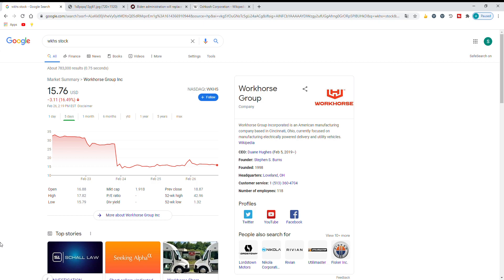Hello and welcome back to Daily Dose of Stocks. Today I'll be talking about how Workhorse might be getting the USPS contract after all and there could be a huge reversal of the stock.